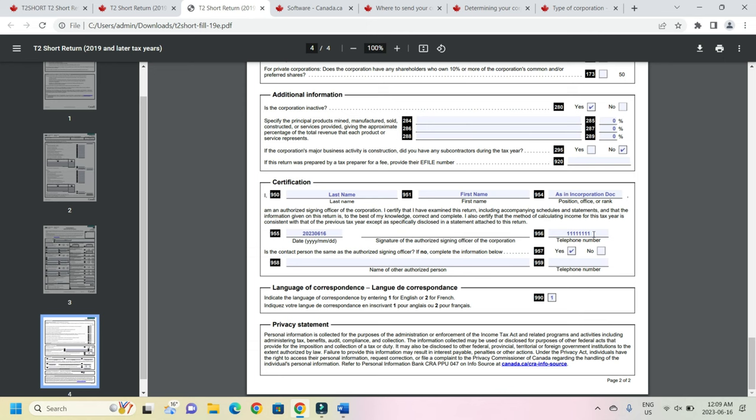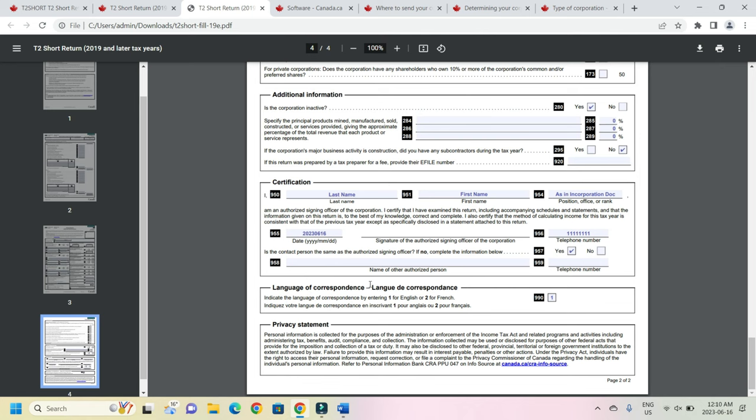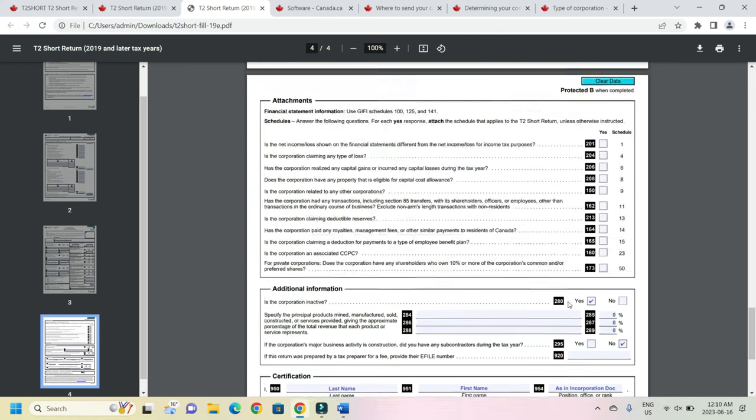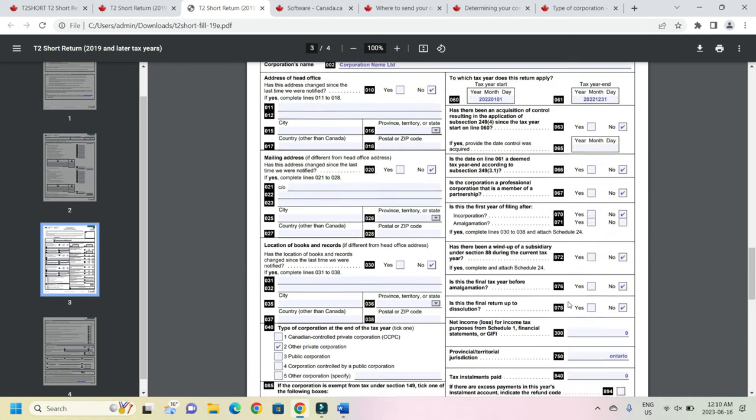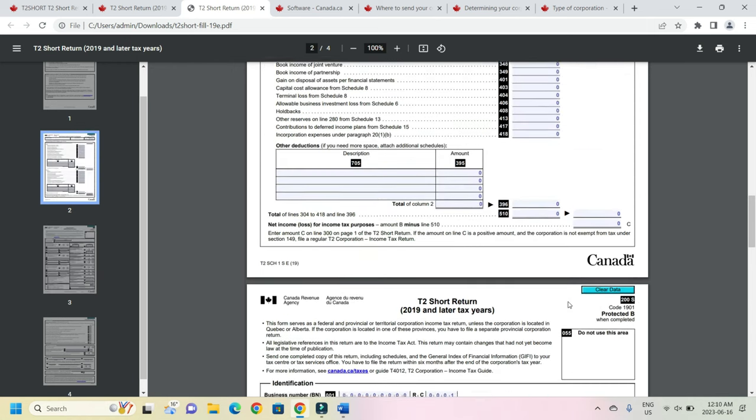So once that is done there is the certification part where the last name is entered. First name is entered and position, whatever the incorporation certificate has the position, that is getting filled here. And then date you enter the date when you are doing this and signature will be done after everything is filled and the form is filled. After that the signature will be done. This is not an editable section. Then you have your telephone number entered here. And then is the contact person same as authorized signing officer? The answer is yes, if it is getting filled by you and you are filing. If not the answer will be no. And then the authorized person's name and telephone number. So once this is done the last part is language of correspondence. Language of correspondence will be either English or French. So if it is English enter one and with this the entire form has been filled.